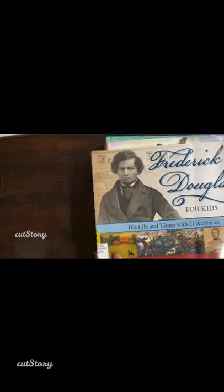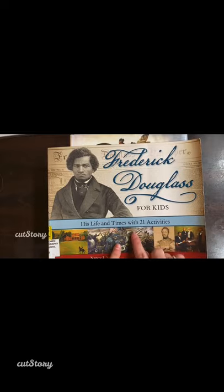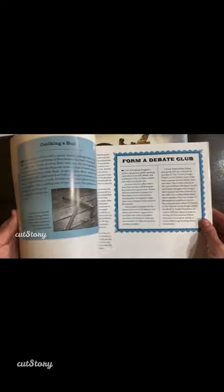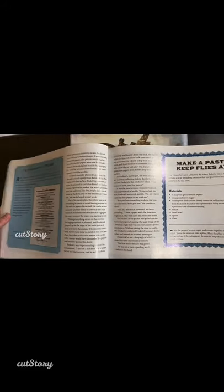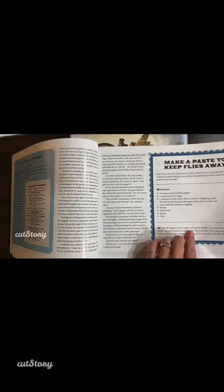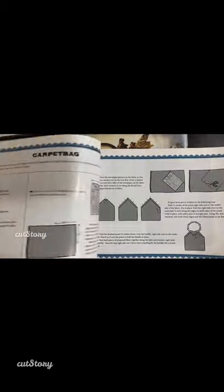My last stack of books are the bigger reference books. I have Frederick Douglass for Kids: His Life and Times with 21 Activities. I really enjoy these books — they have information you can read through to get a lot of content, and then they tie activities into what you're doing. For example: make a paste to keep flies away, making a carpet bag. My daughter is super hands-on, so we read through it so that my son gets that portion, and then we'll break away and my daughter can do something hands-on.